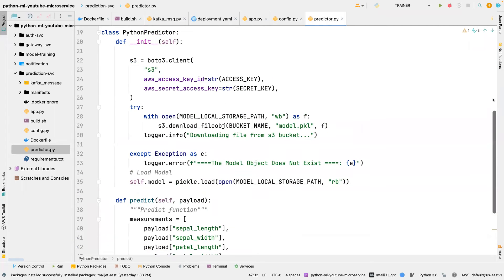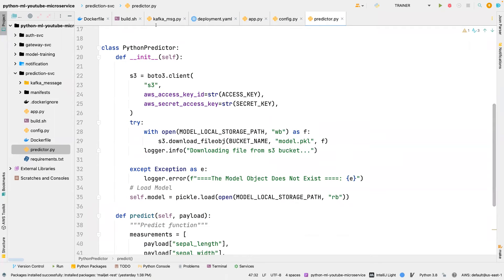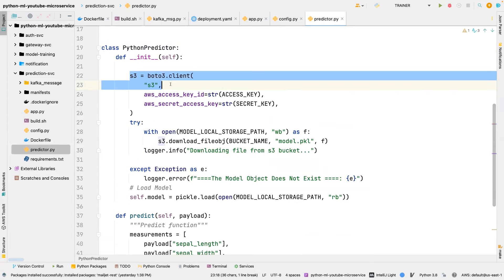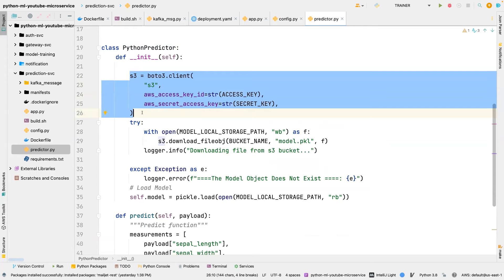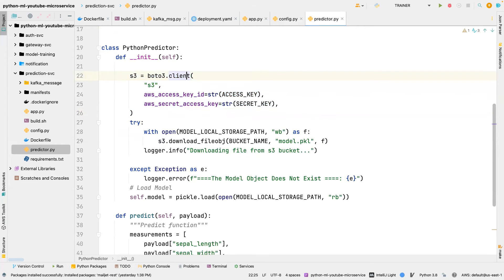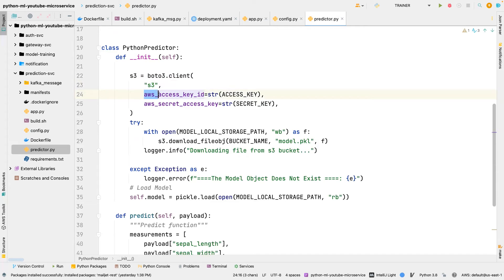We define a class called PythonPredictor. In the constructor we instantiate the S3 client, passing in the access key and the secret key.